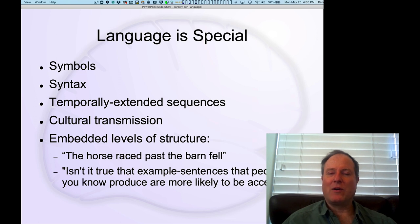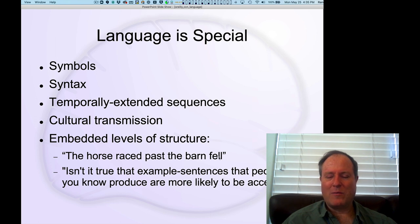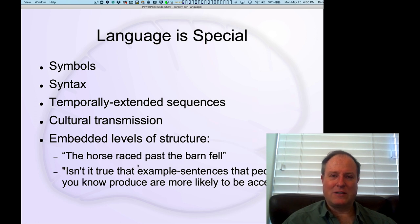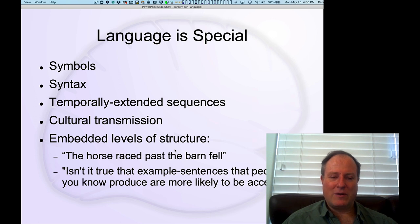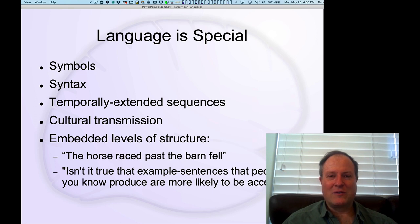Consider: 'The horse raced past the barn fell.' What fell? The barn fell? According to proximity, you think the barn fell — but in fact it was the horse that was raced past the barn that fell. Because the subordinate clause modifier is optional and can be bound incorrectly, this creates a garden-path effect. Here's a meta-comment: isn't it true that example sentences that people you know produce are more likely to be accepted? If you know the linguist, you're more likely to accept their example sentences.